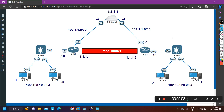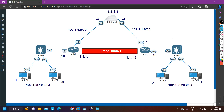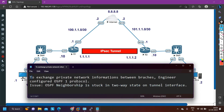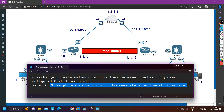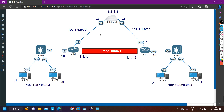Hello everyone, hope you all are doing great. Today in this video we are going to understand one real-time scenario troubleshooting — we are going to troubleshoot one ticket. The problem here is: to exchange private network information between branches, an engineer configured OSPF process one on the tunnel interface. The issue is that the OSPF neighborship is stuck in two-way state on the tunnel interface.